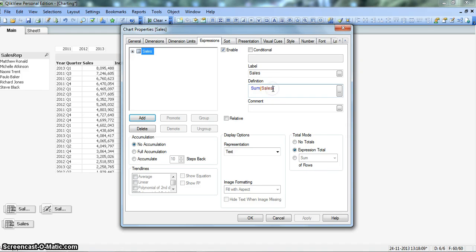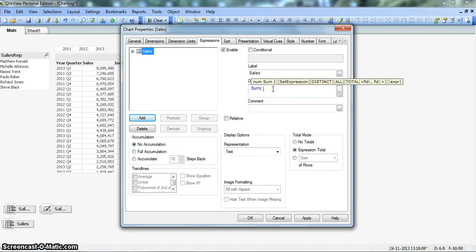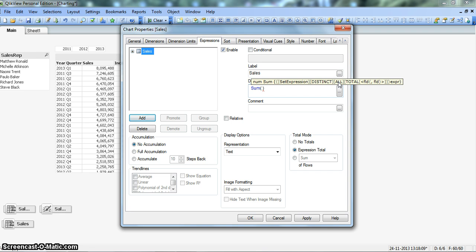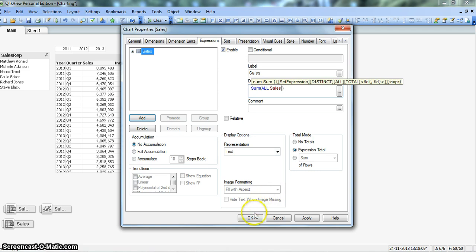If you remove this, you get different options. Sum, set expression is another thing we will cover in the future, but we have distinct to have the sum of only distinct values, and all. All will basically help us satisfy the requirement where we will say sum of all sales. That will give us all sales and it will not change based on any selection we are making on the dimension. Let's say all and sales. Click OK.